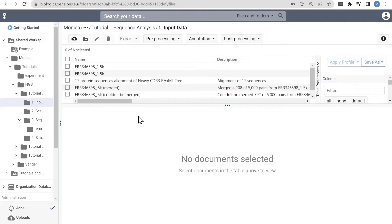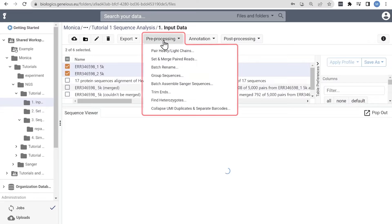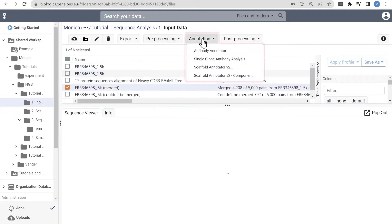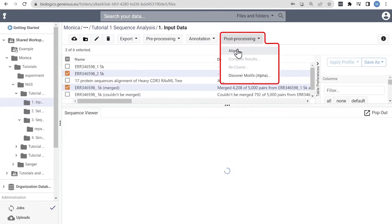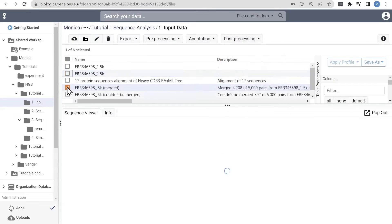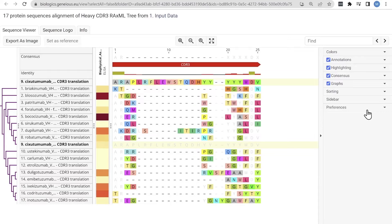Genius Biologics is an antibody sequence annotator software platform hosted on the cloud. You can preprocess, annotate, align, and generate powerful visualizations of your antibody sequence data.